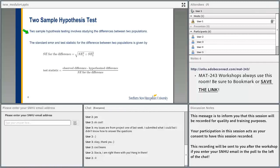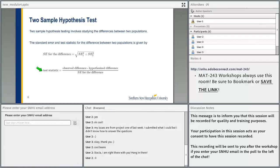So the two-sample hypothesis test involves studying the differences between two populations. The standard error and the test statistic will be different from what we've known so far. Because we have two different populations, the standard error is going to be the square root of the sum of the squares of the two standard errors. The test statistic will be the observed difference minus hypothesized difference over the standard error. Usually the hypothesized difference is zero because the null hypothesis says there is no difference in the two populations, so we will have just the observed difference.